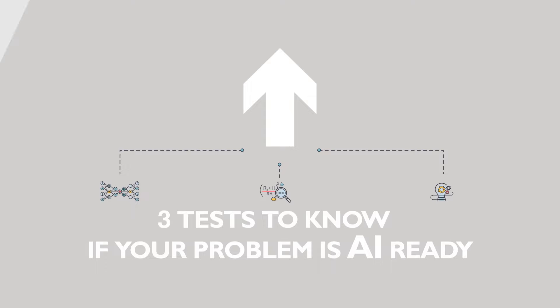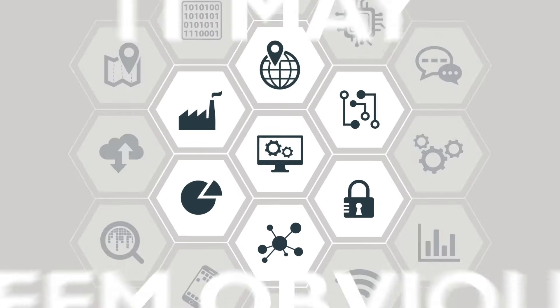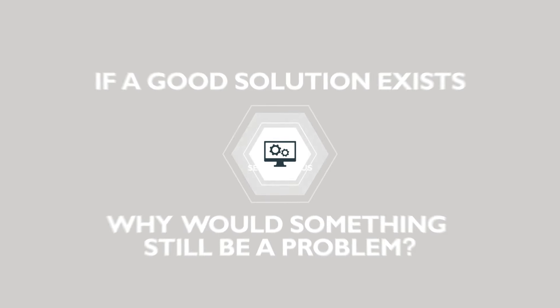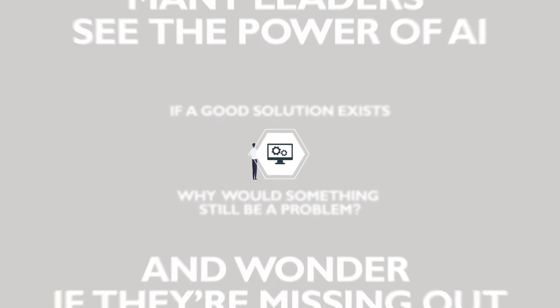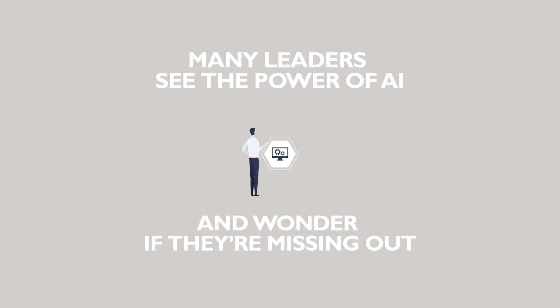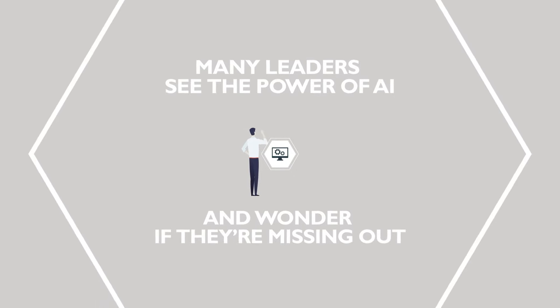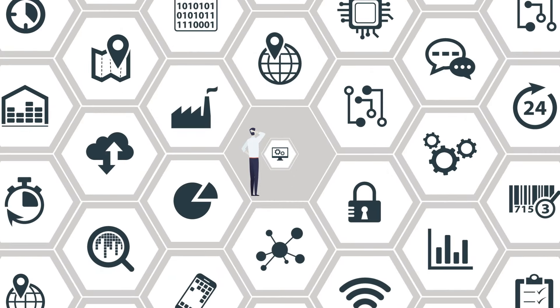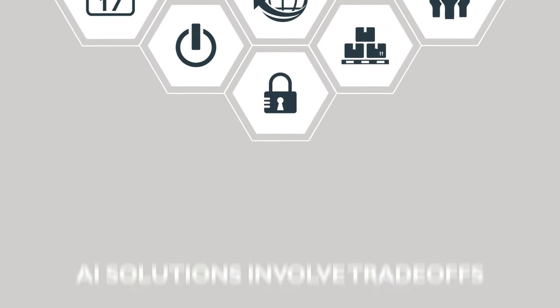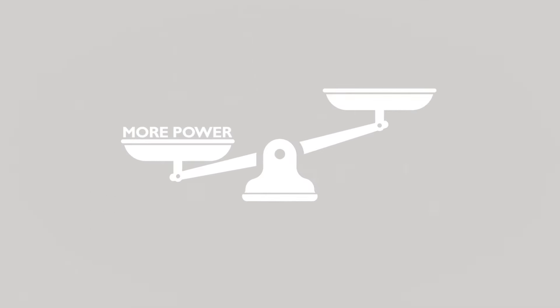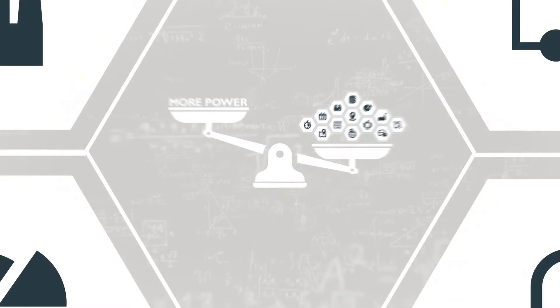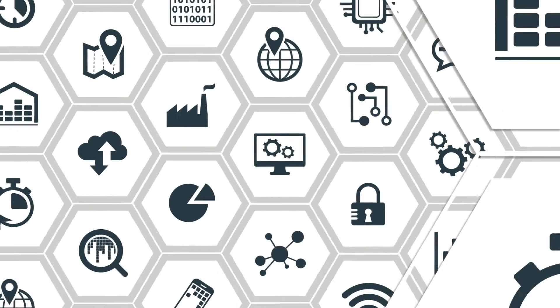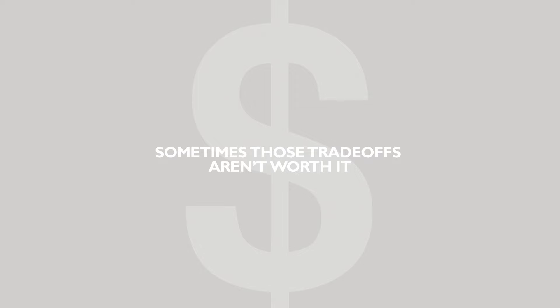It may seem obvious: why would something still be a problem if a good solution exists? But many leaders see the power of AI and wonder if they're missing out. AI solutions involve trade-offs—more power at the cost of more complicated explanations and the need for more data. Sometimes those trade-offs aren't worth it.